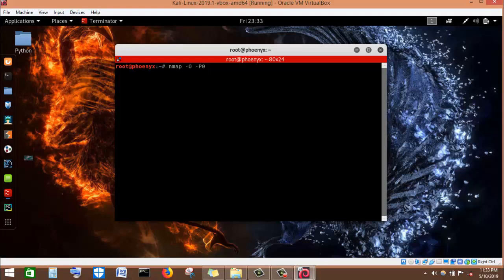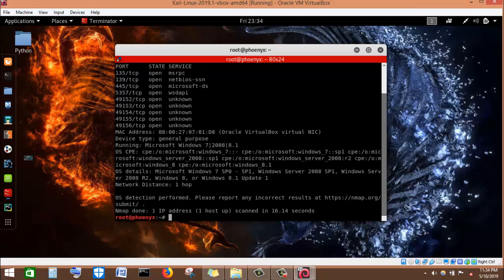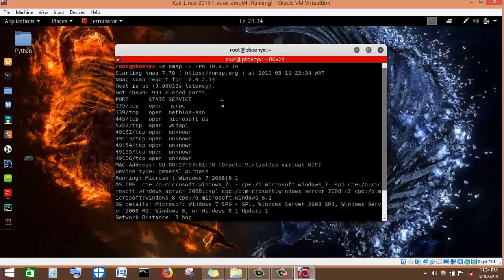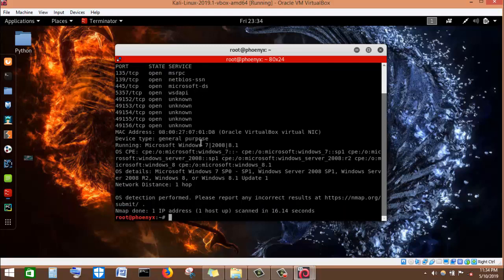I can either put -P0 or -Pn meaning no ping. Then I enter the IP address of the target machine 10.0.2.14 and press enter. nMap has finished running and returned the result. It gave us the ports, their state, and the services running. It has tried to identify the operating system using the OS CPE (Common Platform Enumeration) command, and the OS details identify it as Microsoft Windows 7.